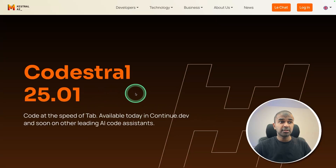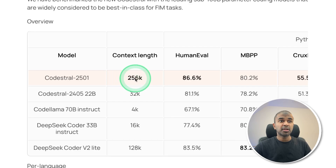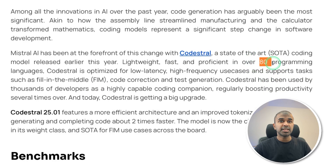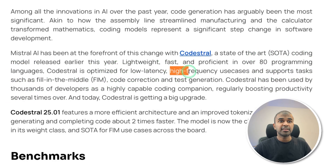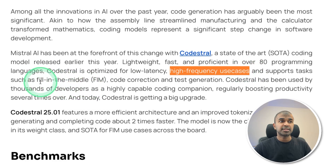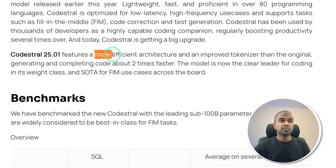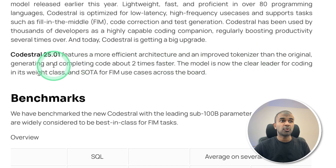Mistral released Codestral version 2, that is the 35.01 version, which has 256,000 context length and it's topping the benchmarks as per this report. The latest version uses a more efficient architecture and improved tokenizer than the original, and it generates two times faster.